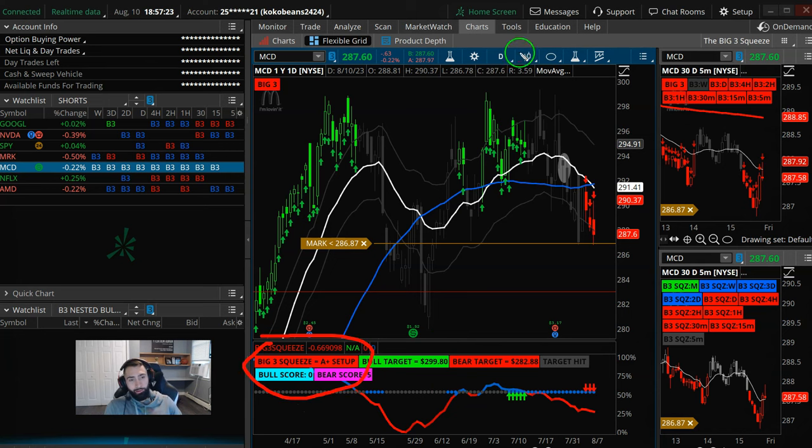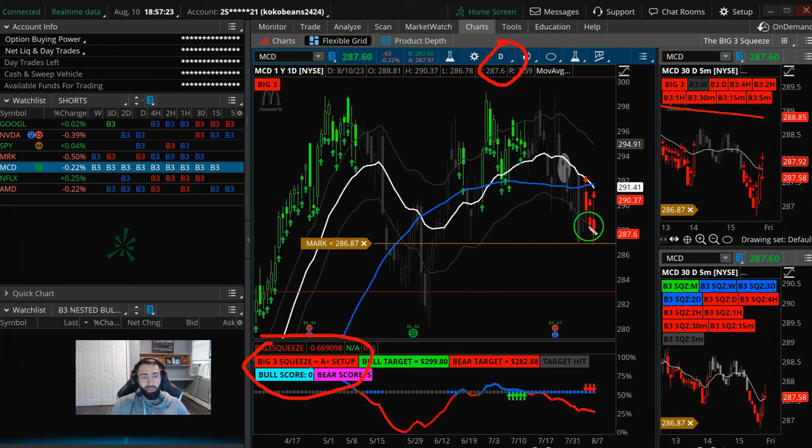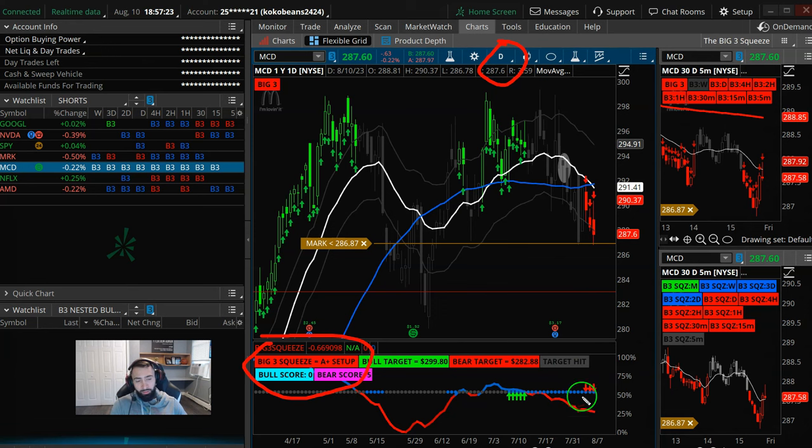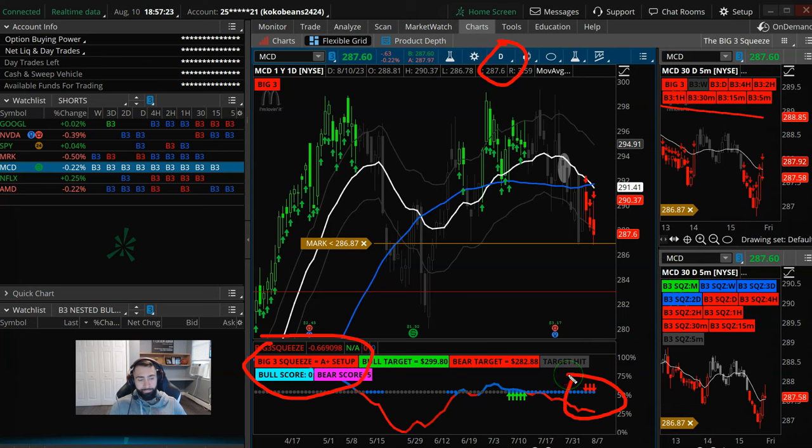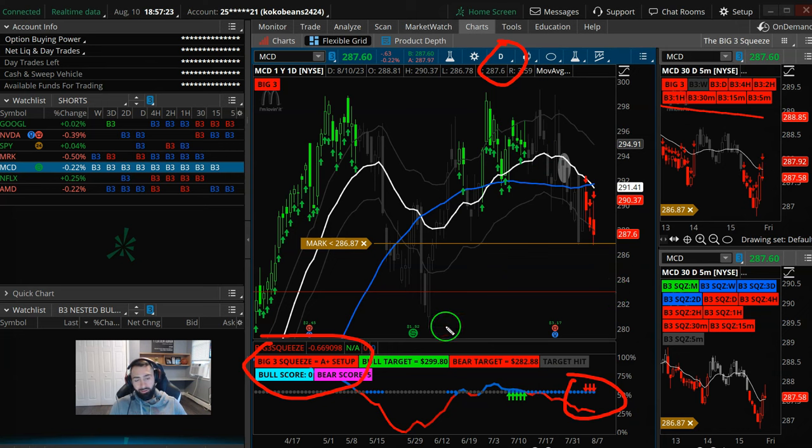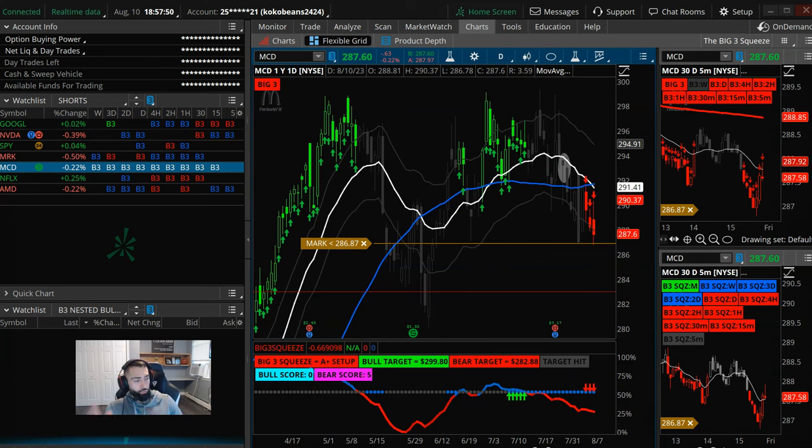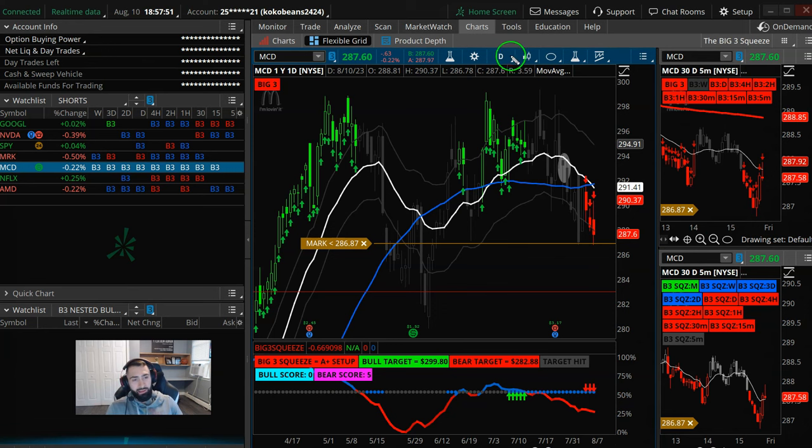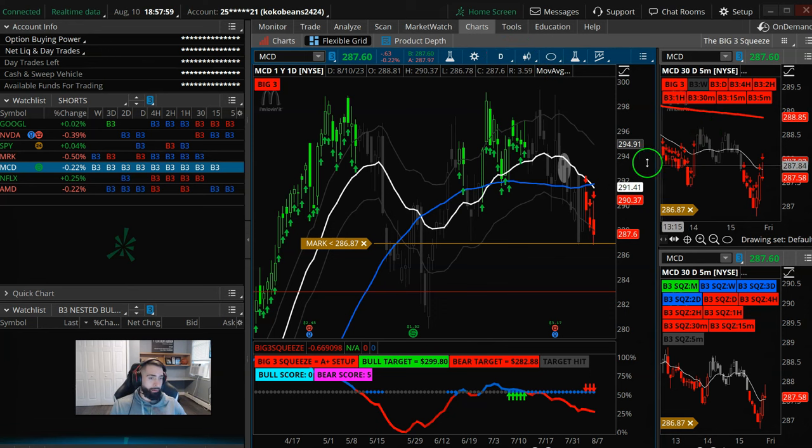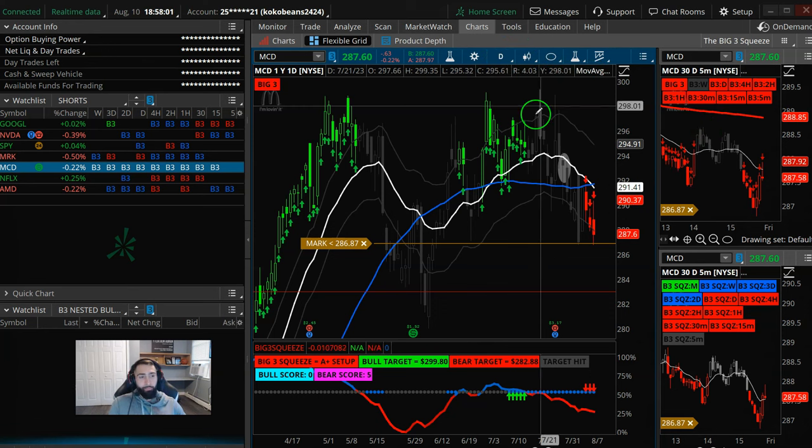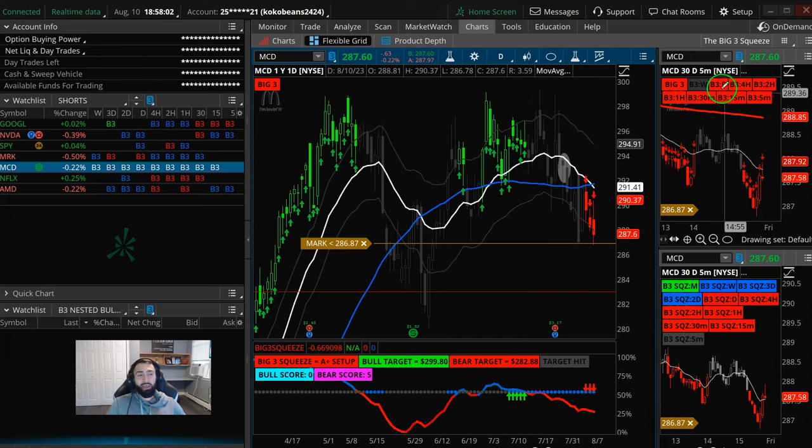So the big 3 squeeze A-plus setup. What that tells us here on the daily chart is that everything's aligned for a really explosive move. Structure is bearish. Momentum is bearish. Stack moving average is bearish. Momentum crosses. Everything points towards that daily squeeze has got a really good chance of firing short. So that all sets the stage for a big flush.